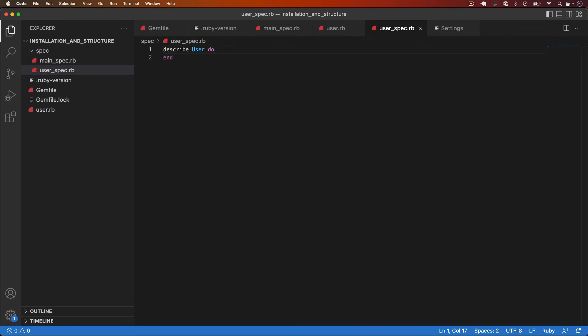Imagine we want to test that new users are just regular users and not admins. Specifically we want to test that user initializes with the correct values. First let's add some logic to our user class.